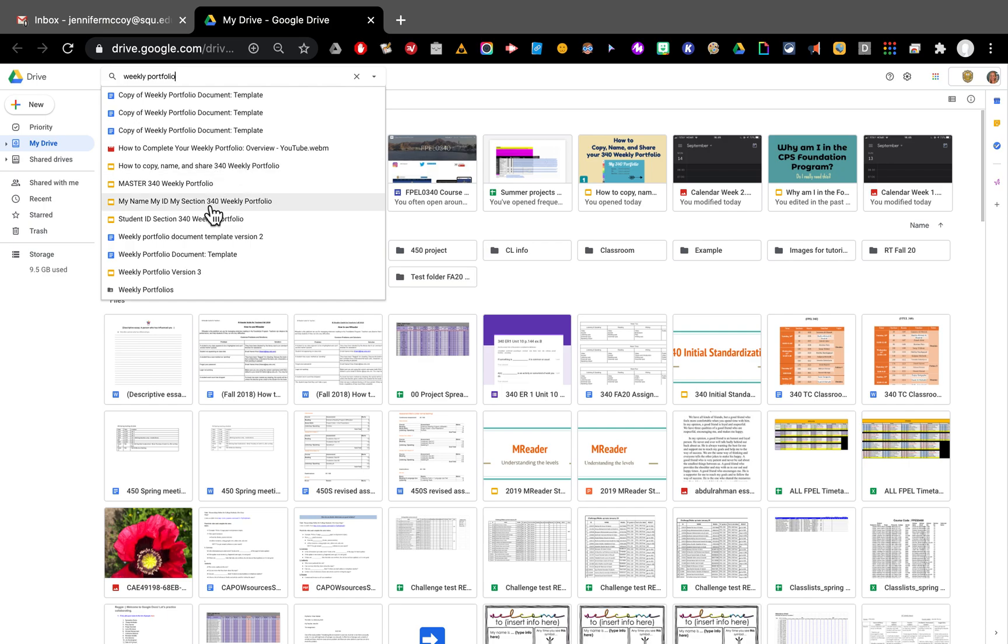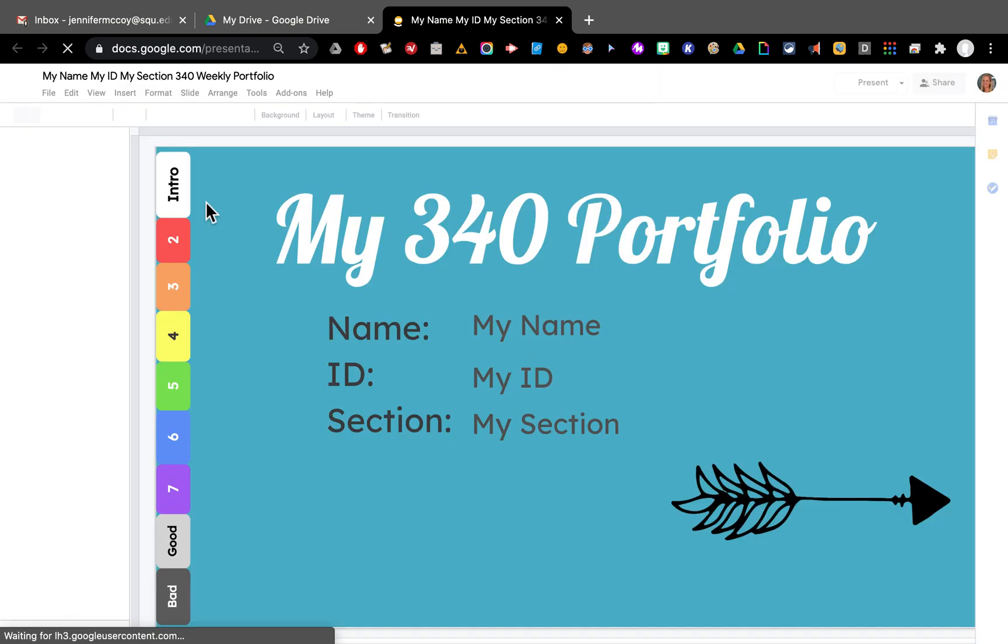My name, my ID, my section, 340 weekly portfolio. You will just have one of those. I have more because I was editing them.